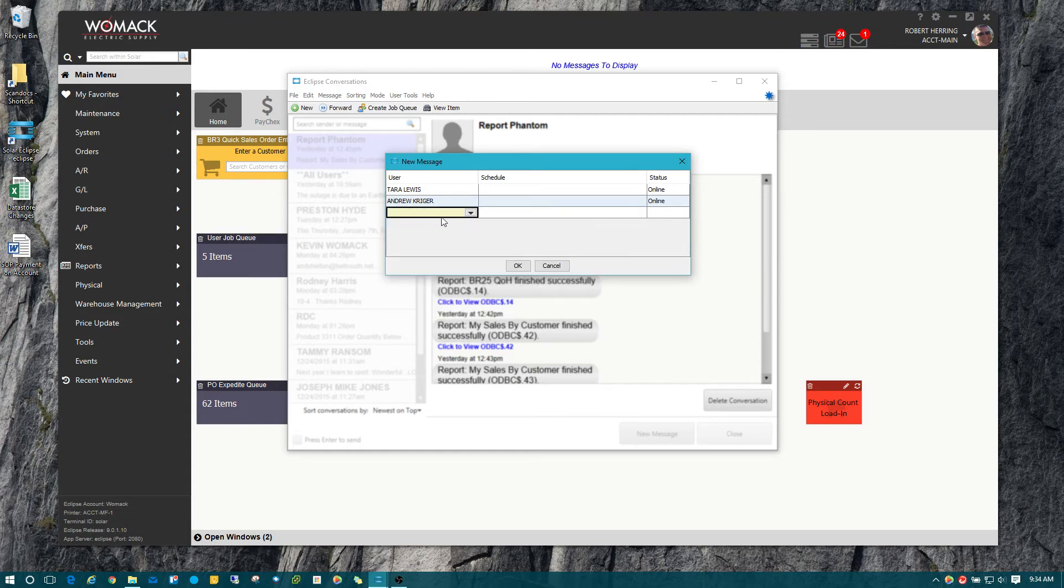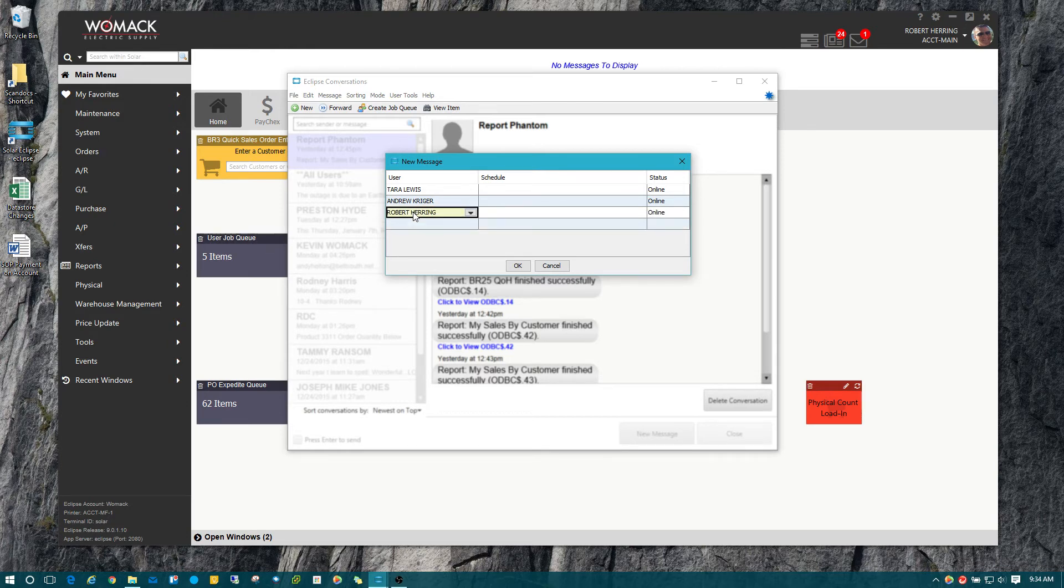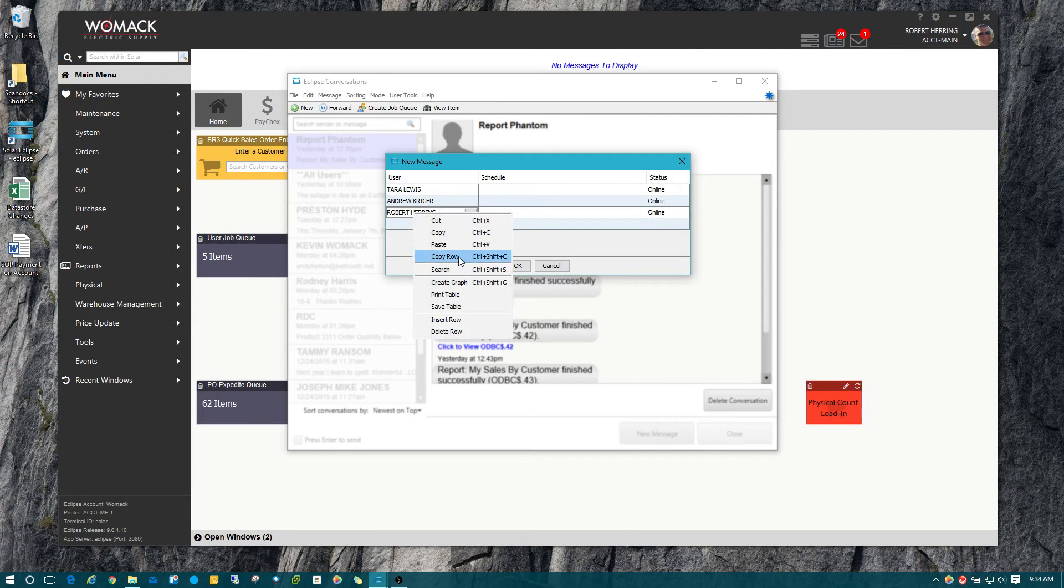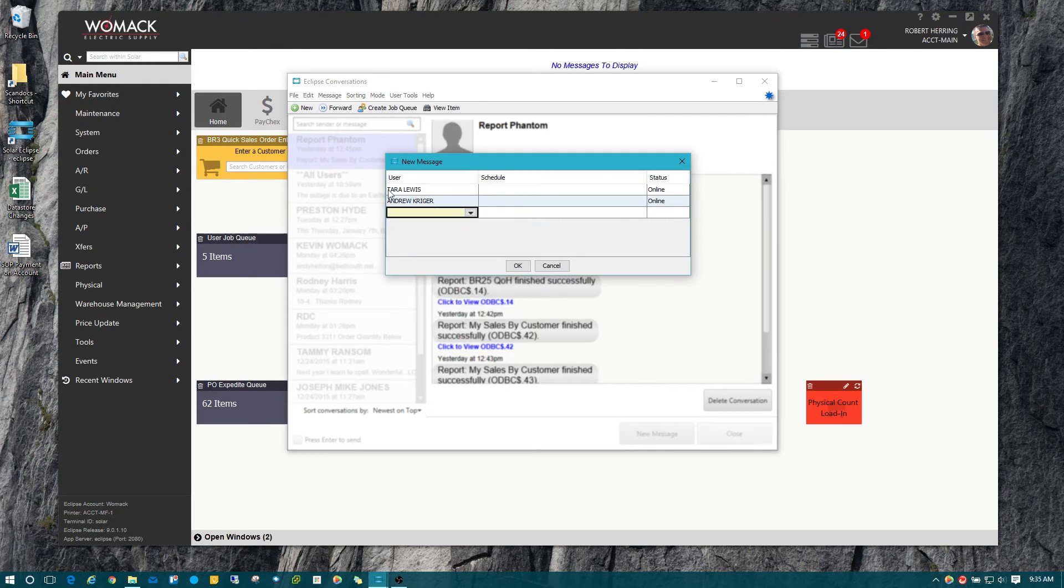By the way, if you add somebody by mistake, you can just click on that row, right-click, and hit Delete Row, and it will remove it. So right here I'm just going to hit OK.